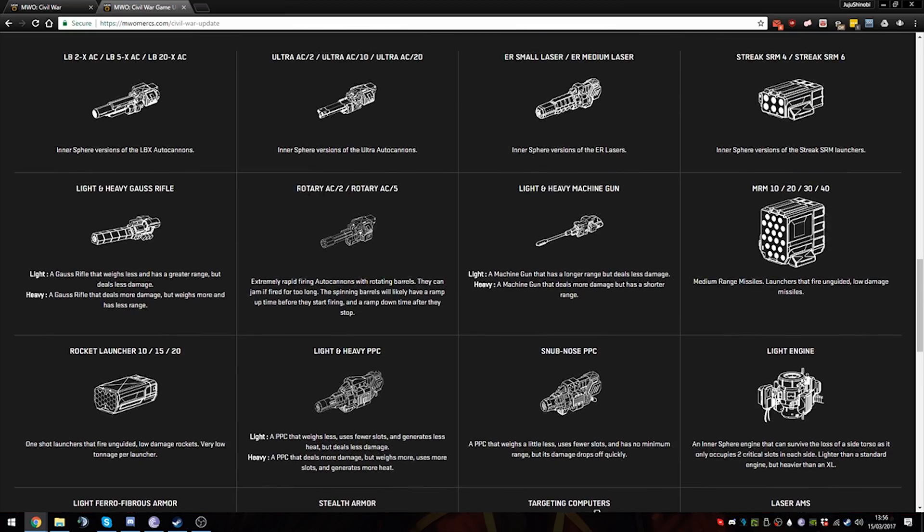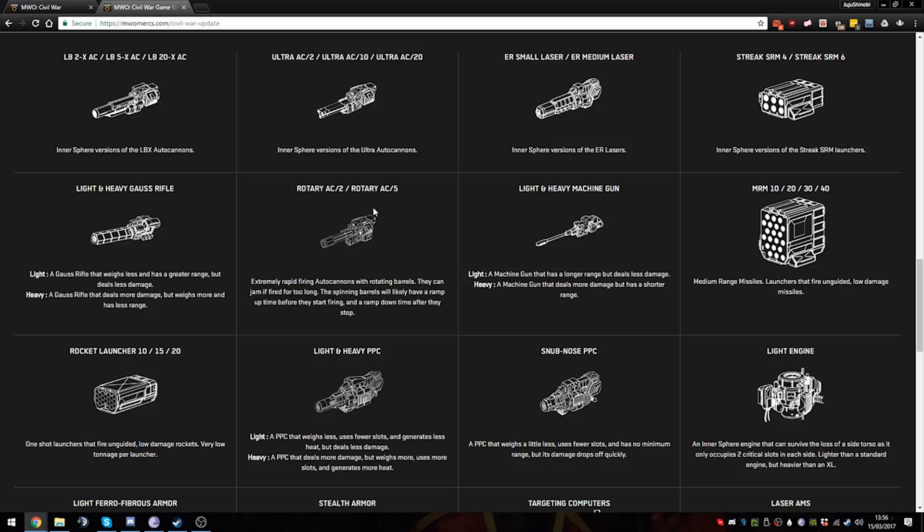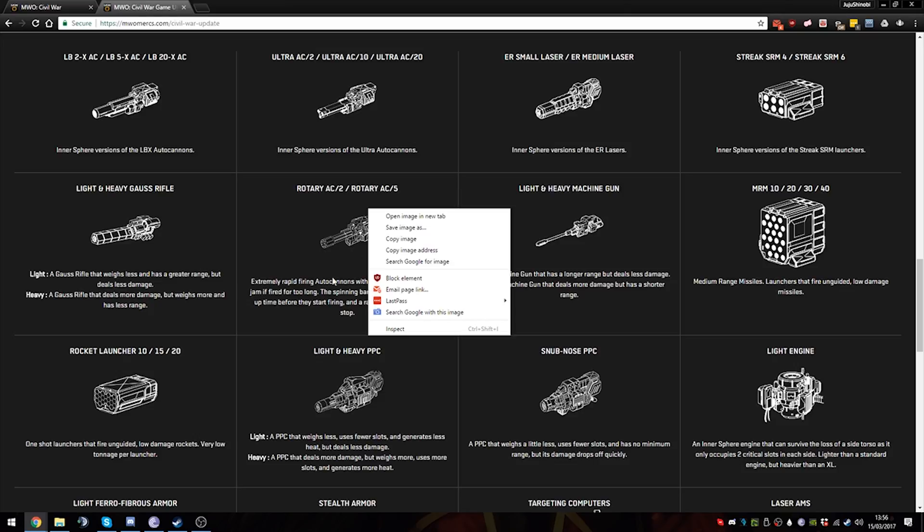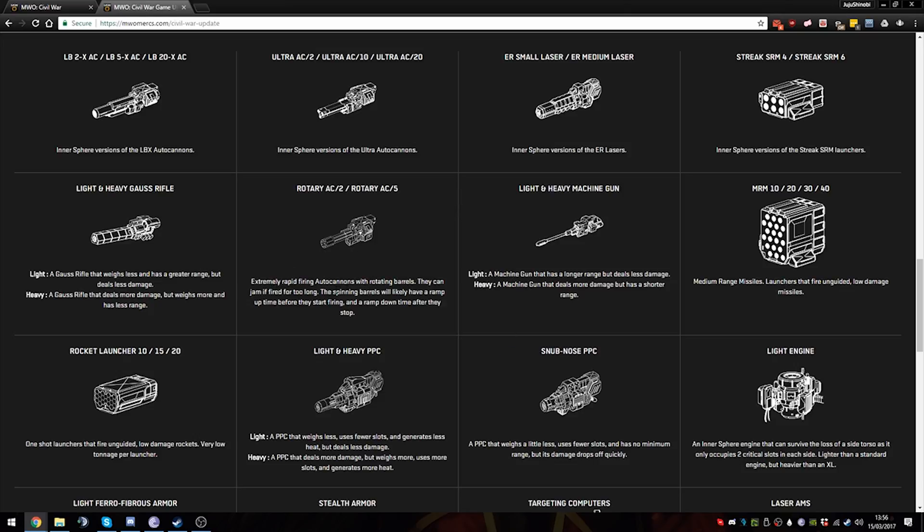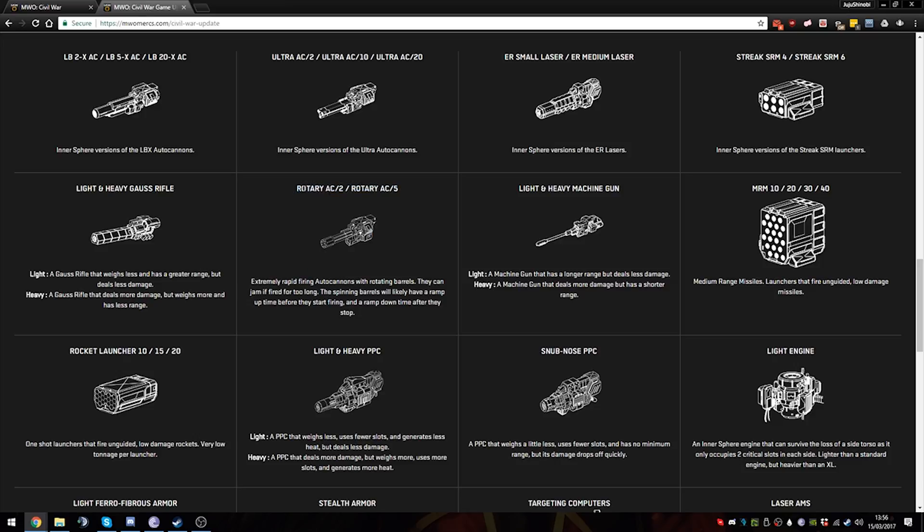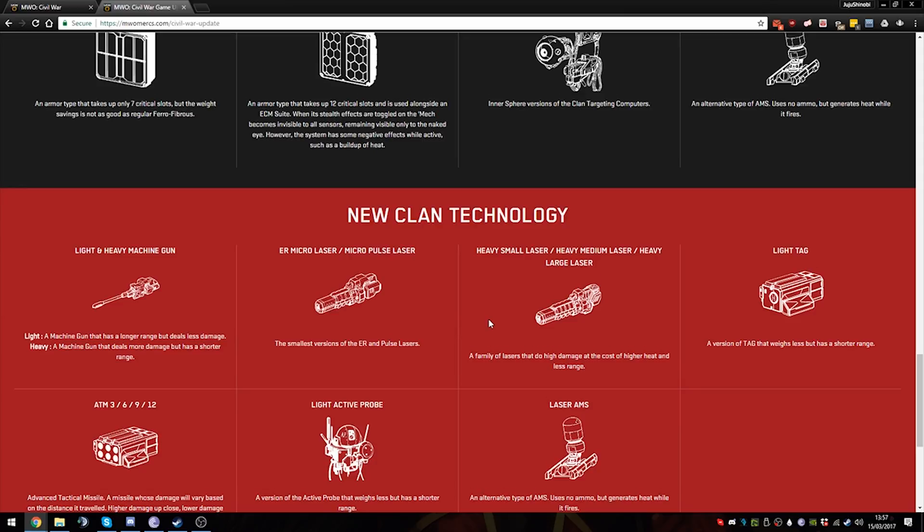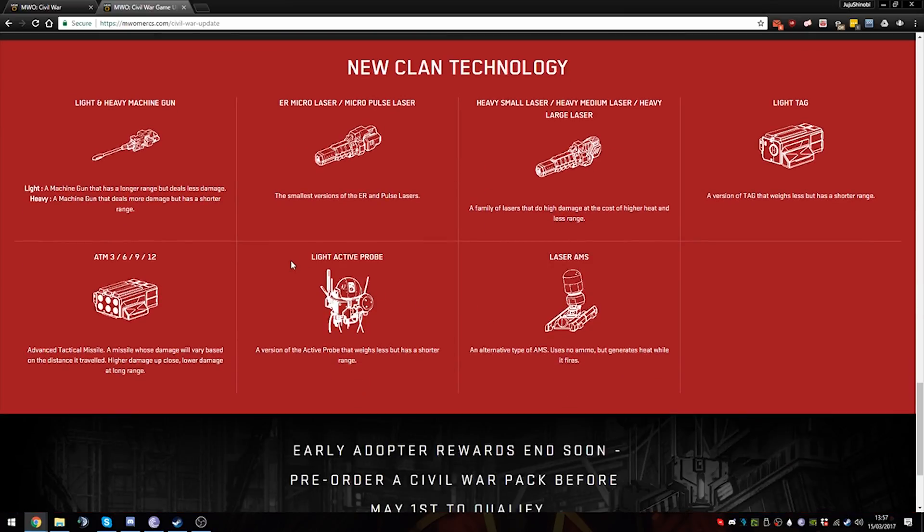Because you only get to fire a weapon once per turn unless it's a UAC or a Rotary. Did I skip over the Rotary Cannons? Yes I did. They were the AC/2 and AC/5. I'm genuinely unsure how they will work because I've never really played the other MechWarrior games. But from the description, it's an extremely rapid-firing autocannon with rotating barrels. It can jam if they fire too long. The spinning barrels will likely have a ramp-up time, so pretty much like Gauss Rifle. So you have to charge them up before they start firing, and a ramp-down time before they stop. We have to see them in game to actually know how they'll work, because a lot of the weapons that are in MechWarrior Online function quite a fair bit differently from the other MechWarrior games. This is what I've been told by other people who have played the other MechWarrior games.